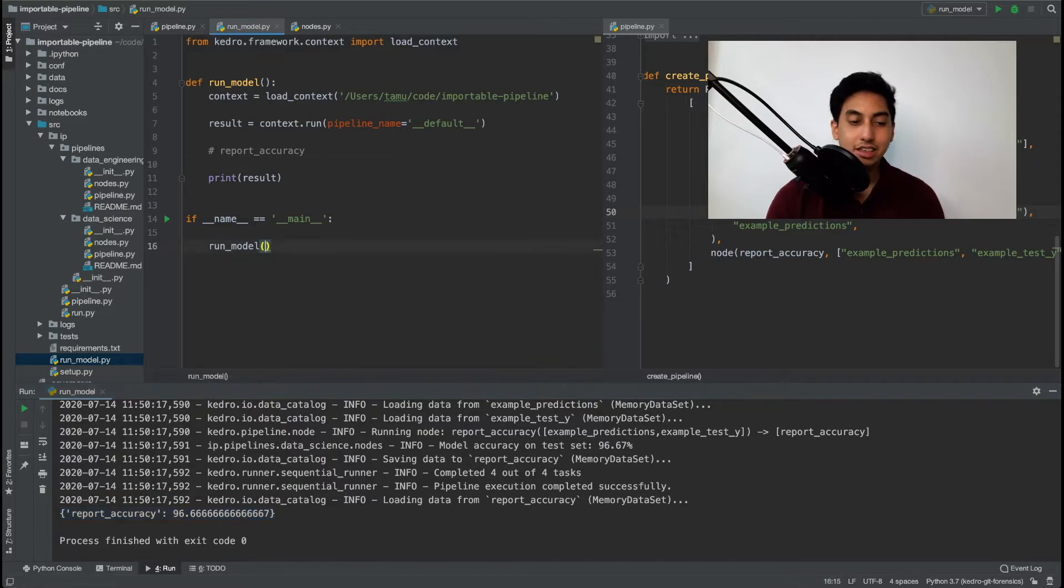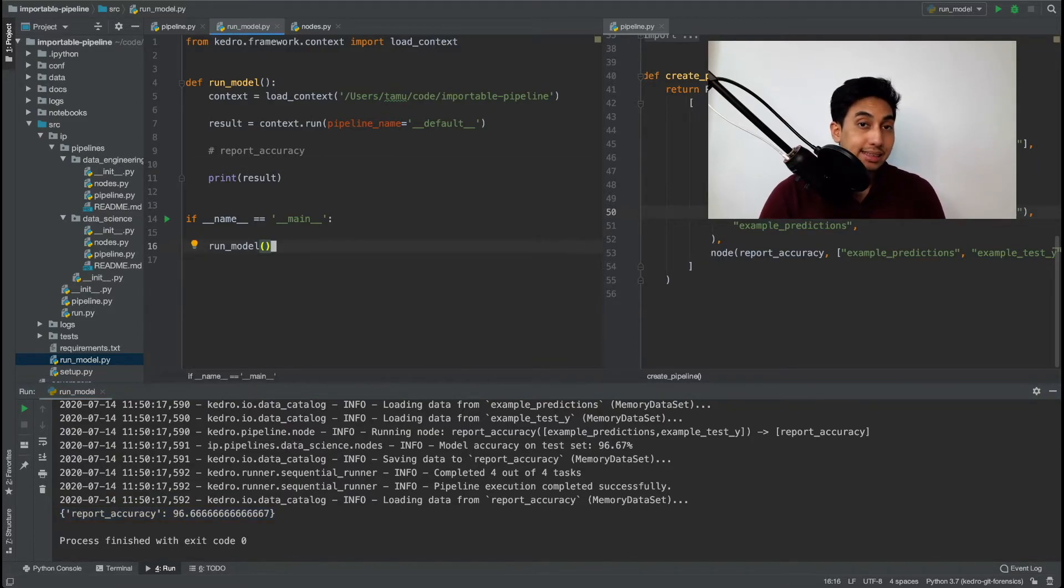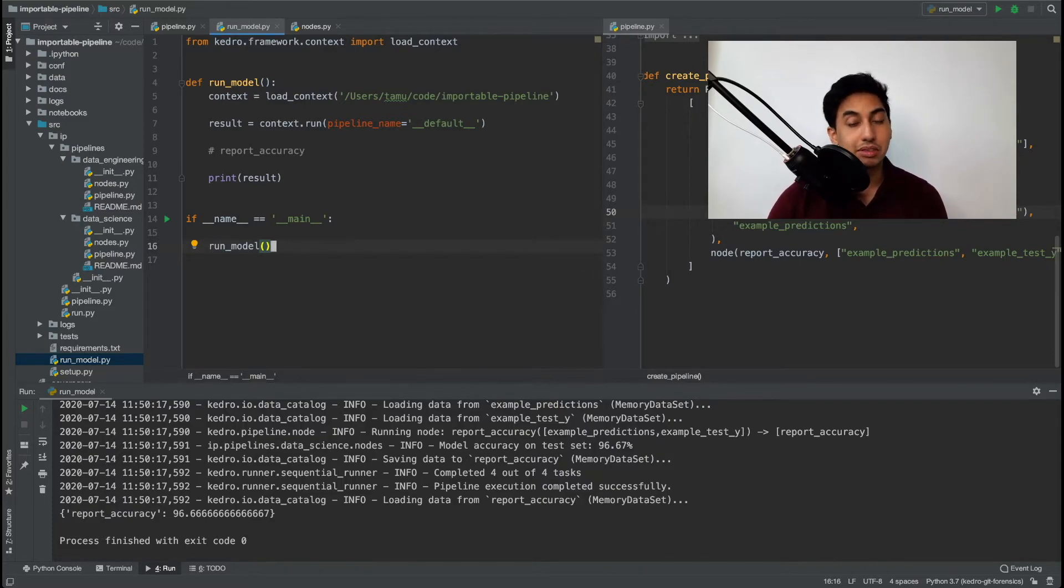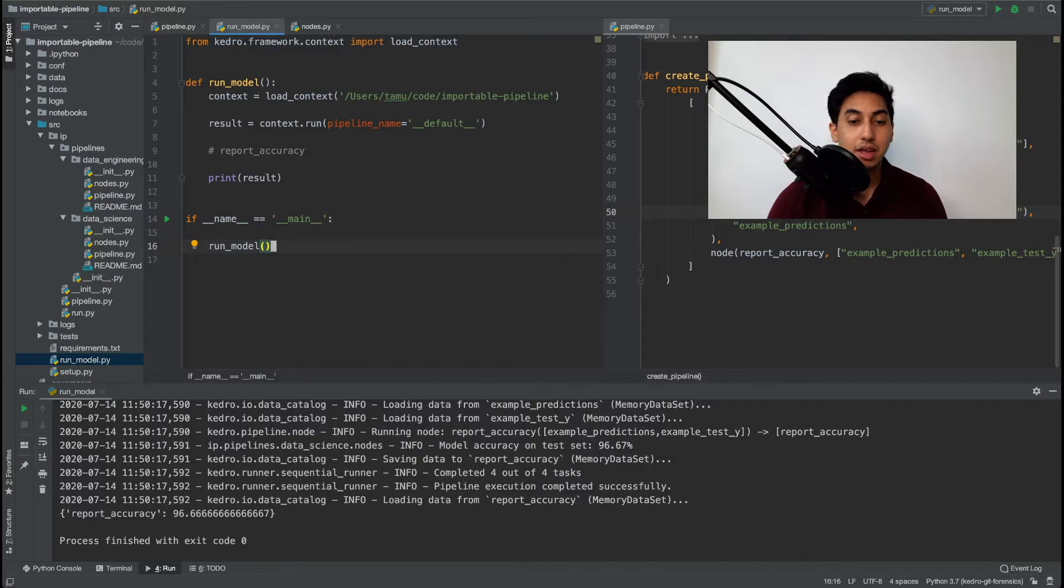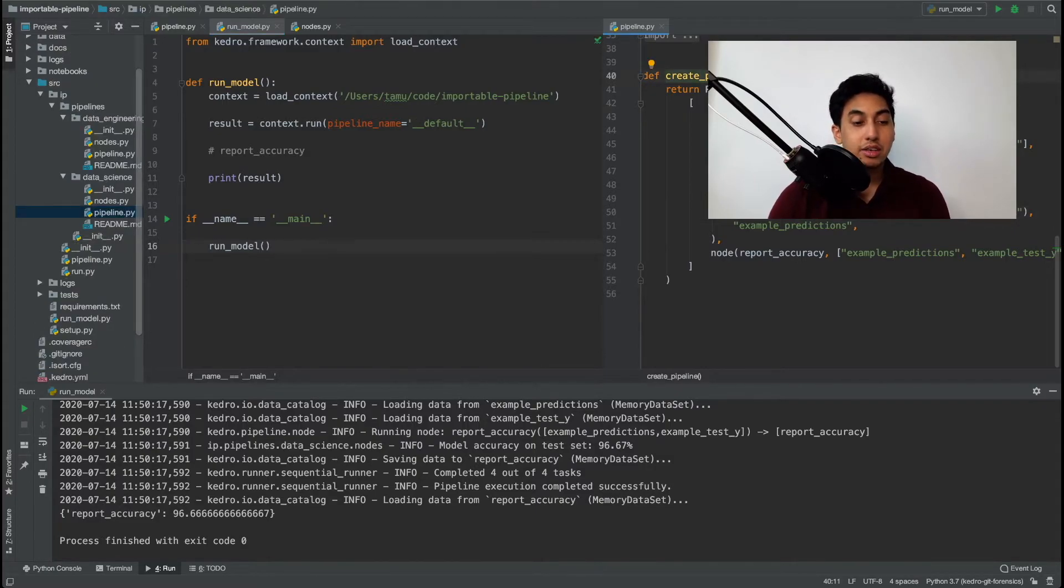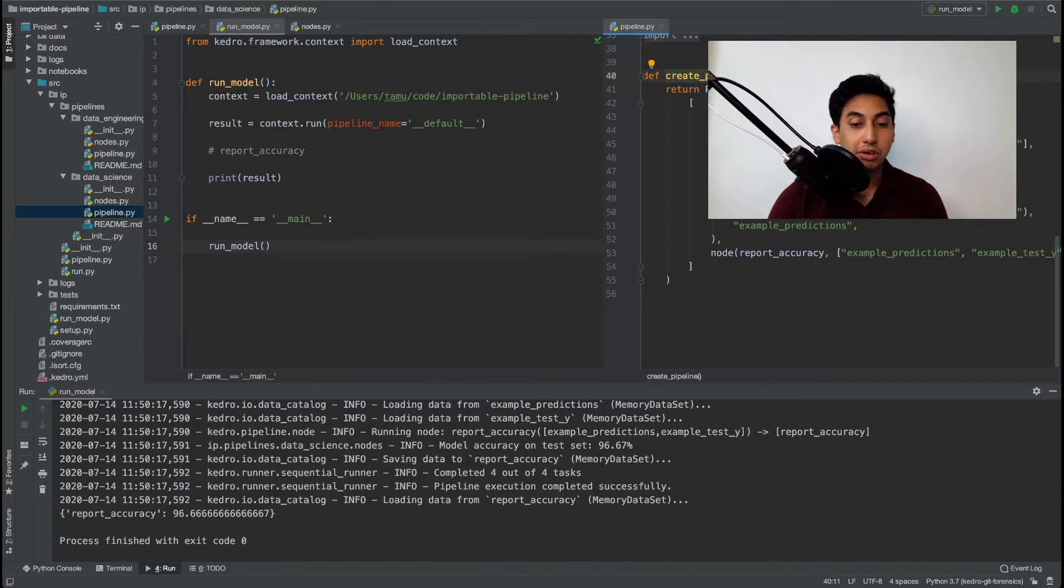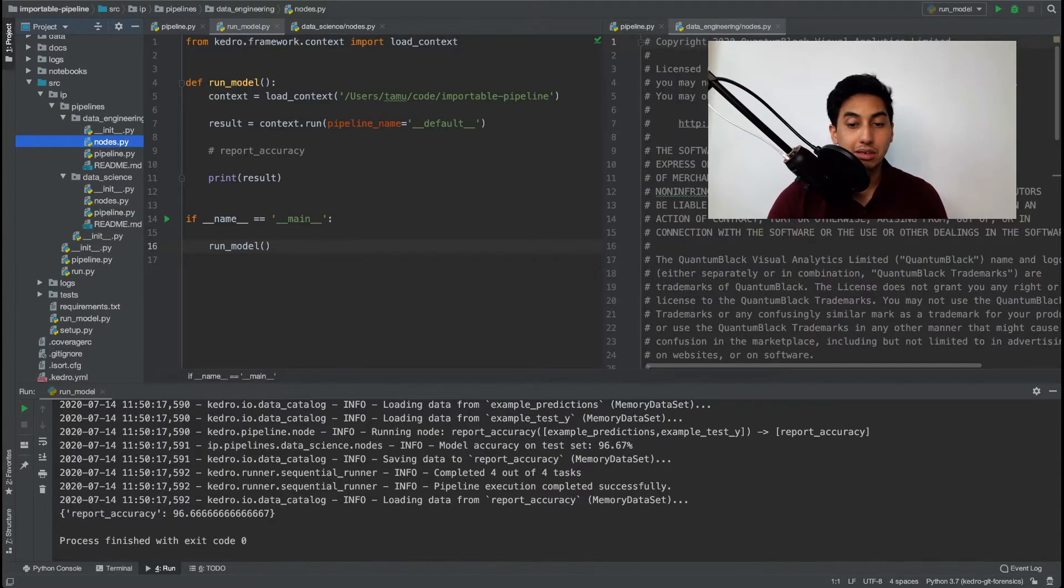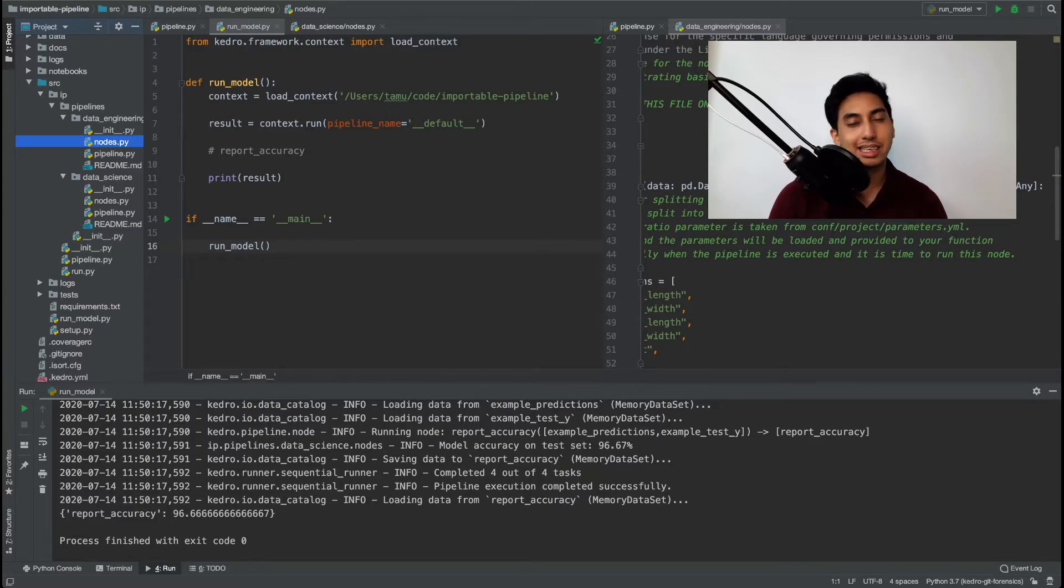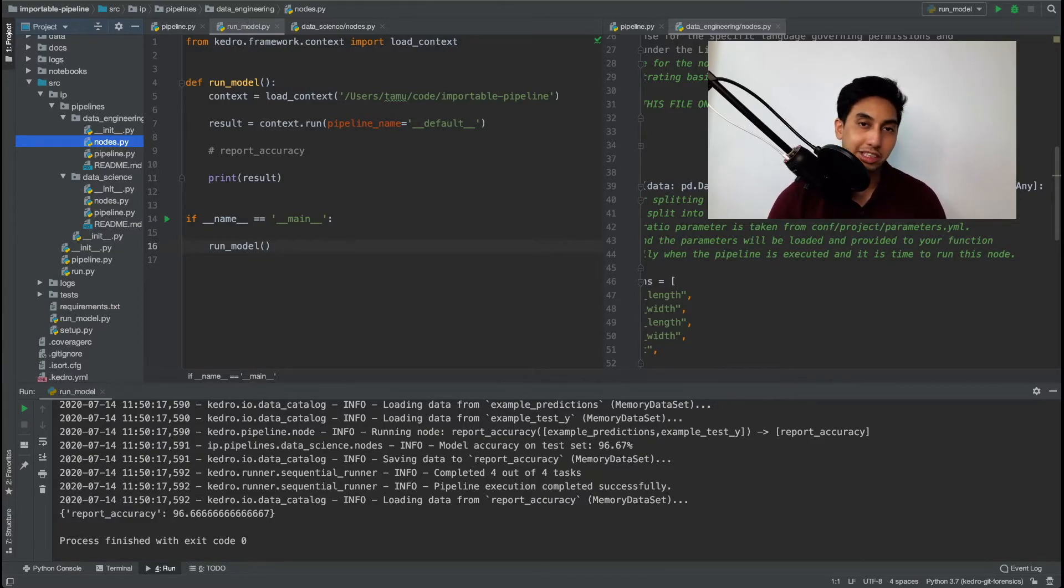Now this is all well and good but there may be cases where you want to run the model with a set of parameters. For example very similar to the last video that we had what if we wanted to run this model using custom parameters for our example test data ratio. In order to do this it's actually a little bit different we need to have a few extra steps involved.